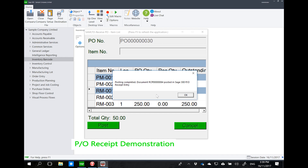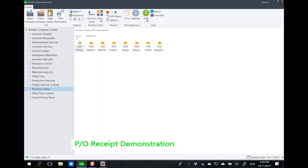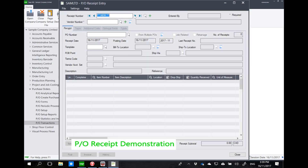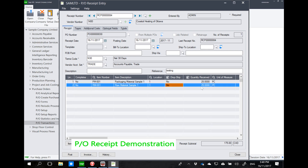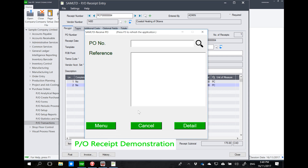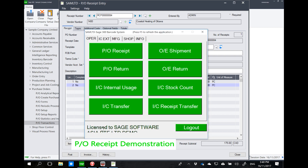This is now the warehouse guy posting a PO receipt to Sage 300. Receipt 84 is actually the same record in Sage Purchase Order receipt — the last record is receipt 84, and we can see PM001 and RM001 with 25 pieces each. There is no difference whether you use the Sage PO receipt entry screen or the barcode to do it.